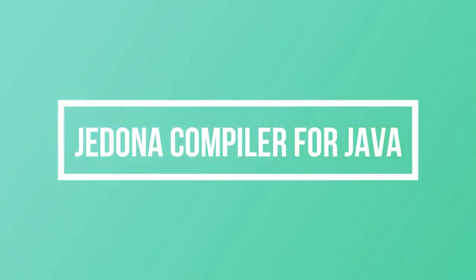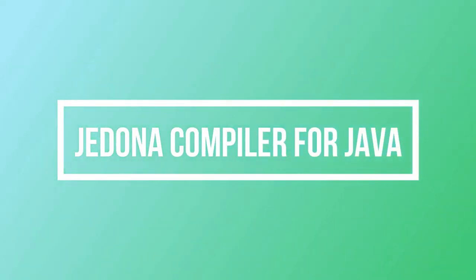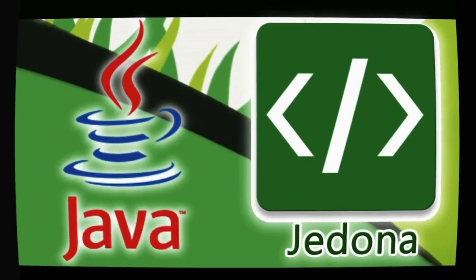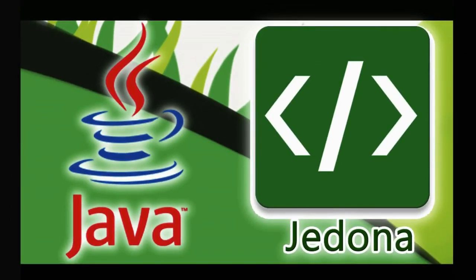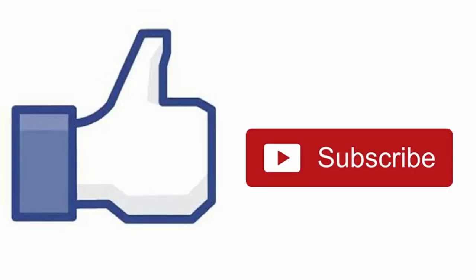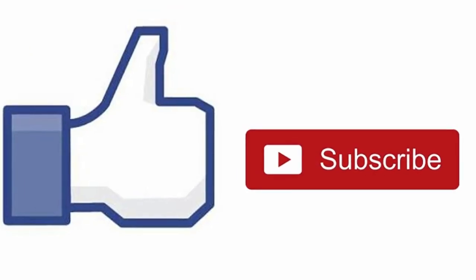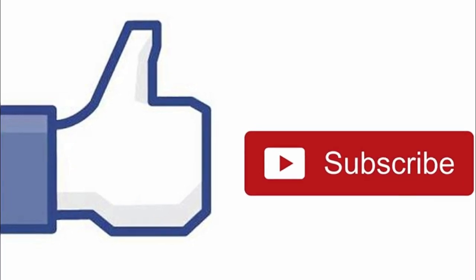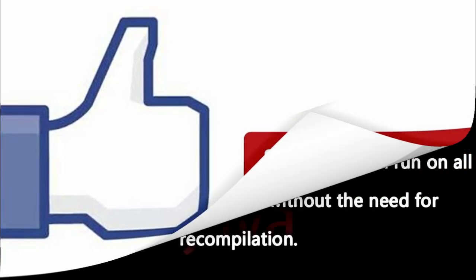Hello everyone! For today's video, I will be sharing with you the basic features of the Jedona compiler for Java application. But before we start, don't forget to like this video, leave a comment, and subscribe to this channel for more tutorials.